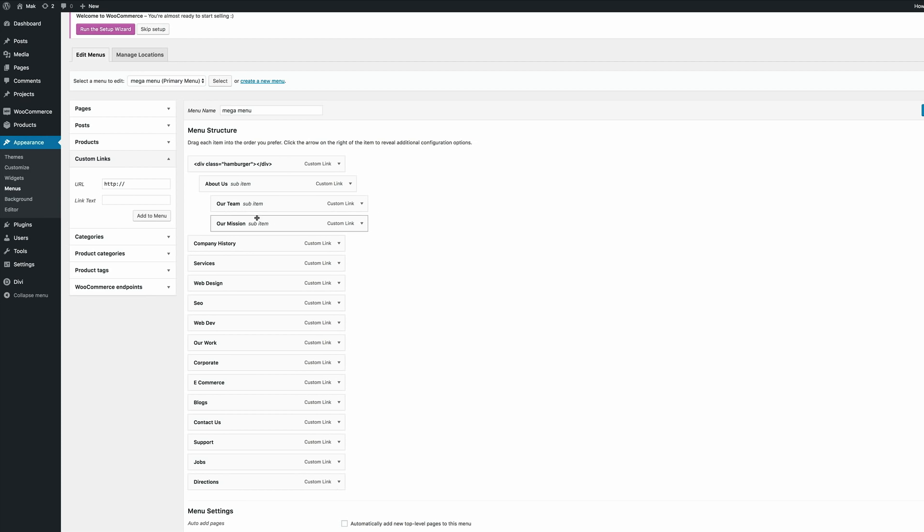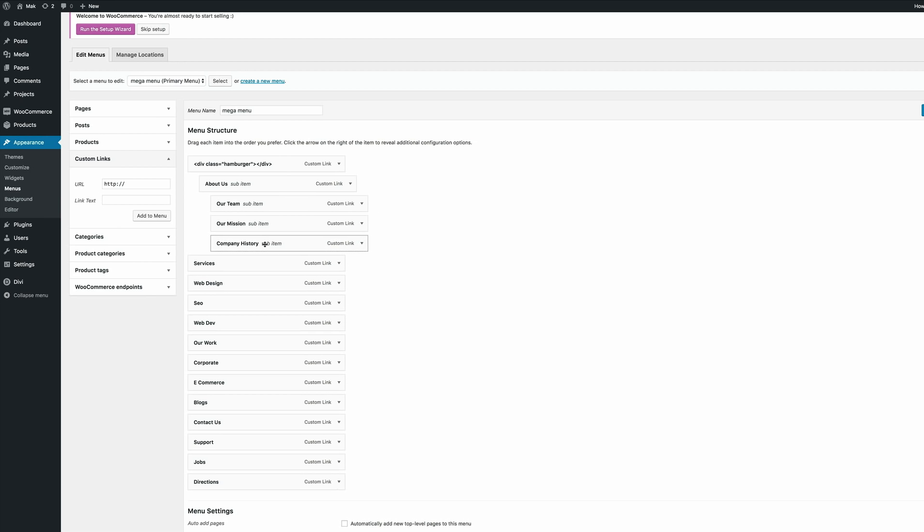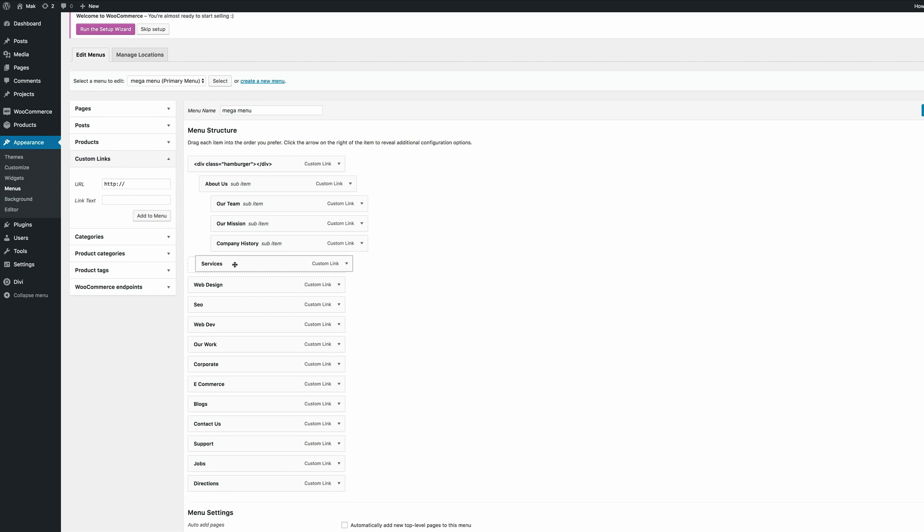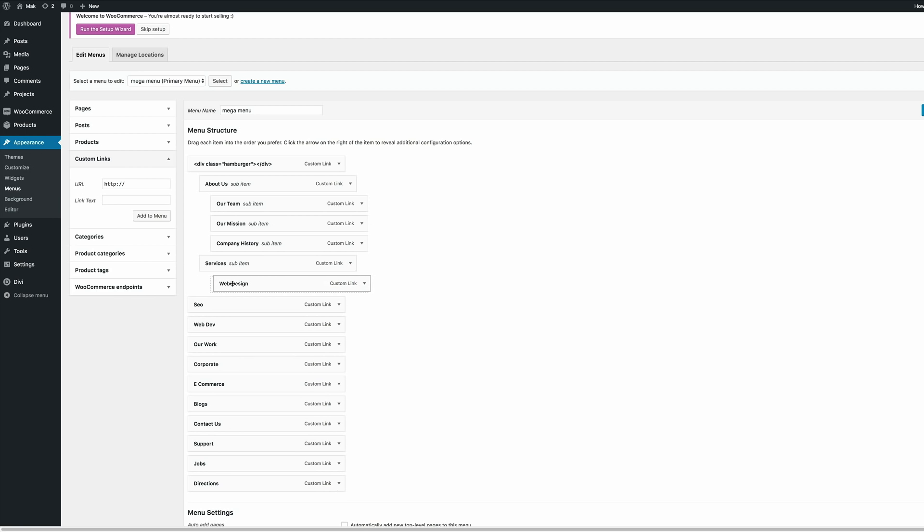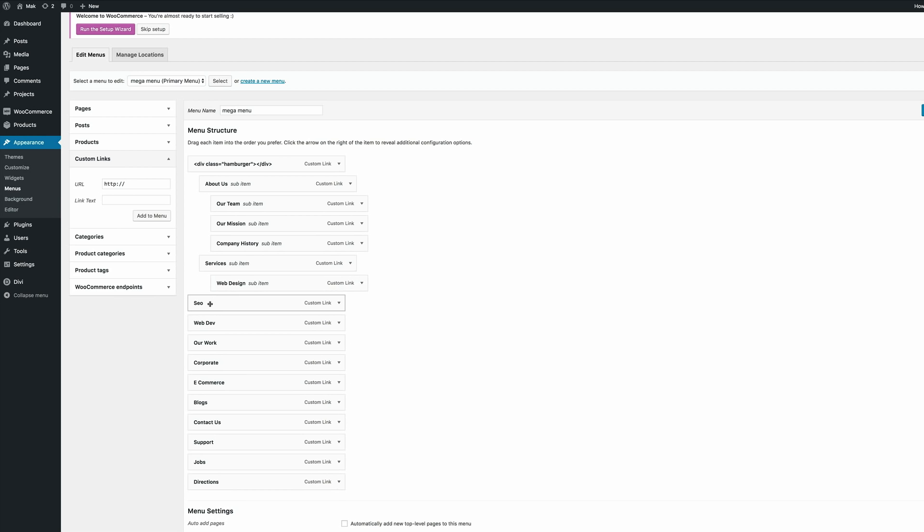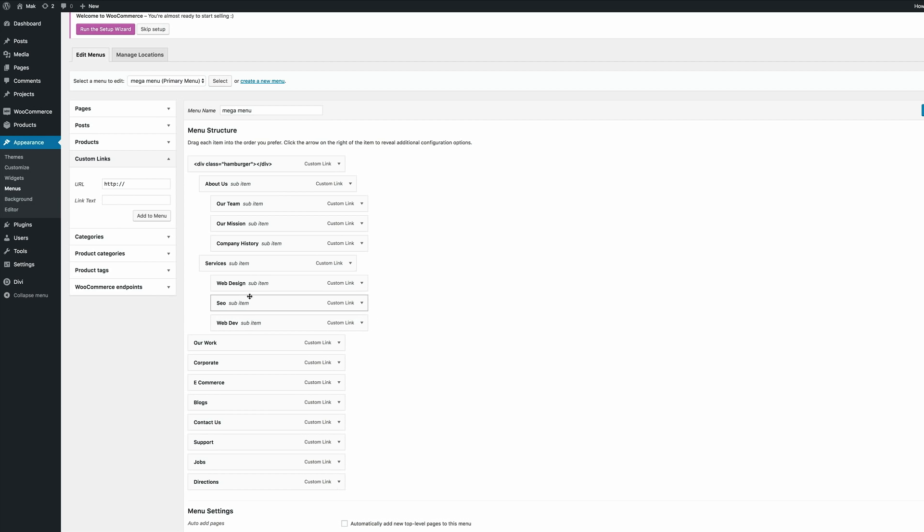So it's Our Team, Our Mission, and Company History. Okay so the next thing we need to do is to make sure that the Services, because this is the next category, is in line with the About Us. And then like I did before we just need to make sure that under the Services we have these three items: Web Design, SEO, and Web Dev.